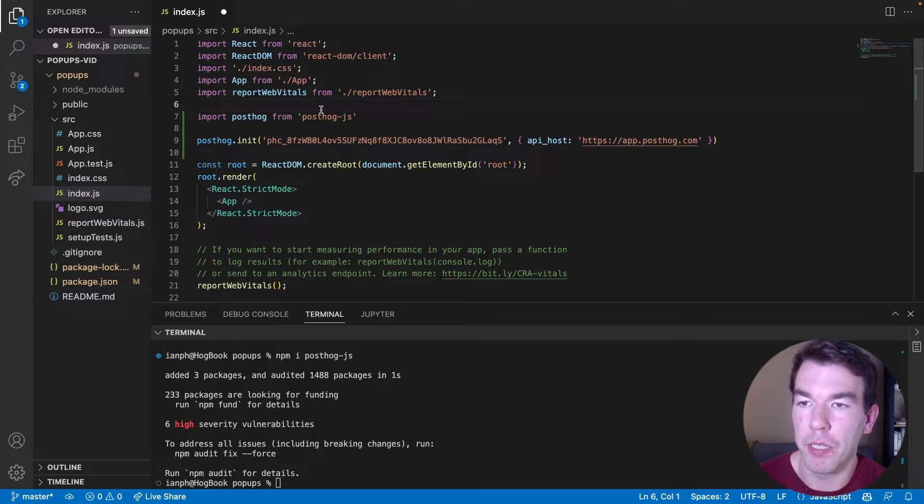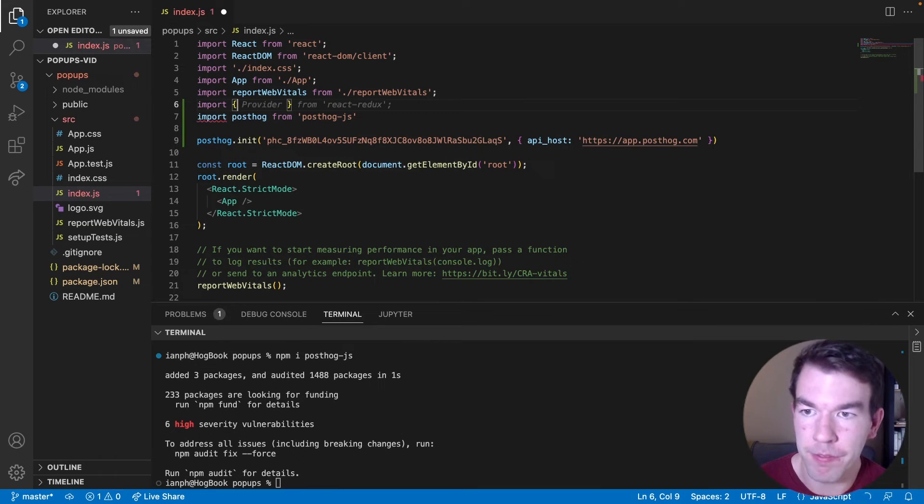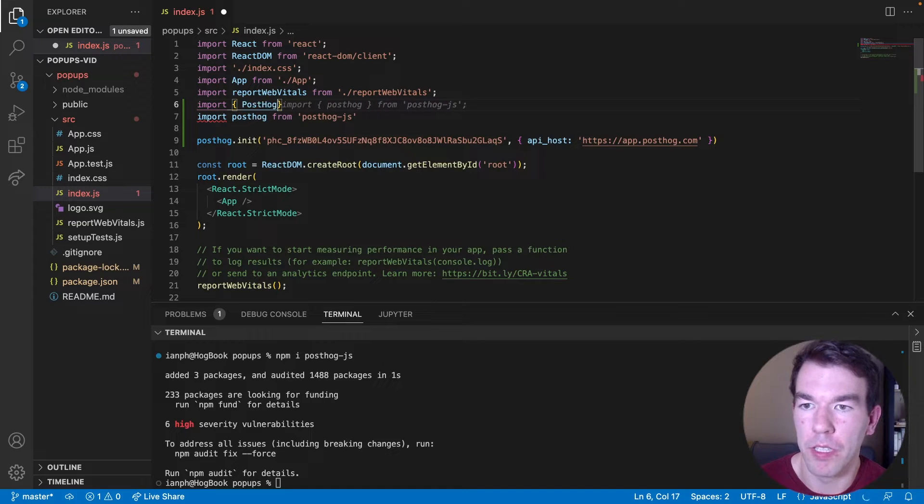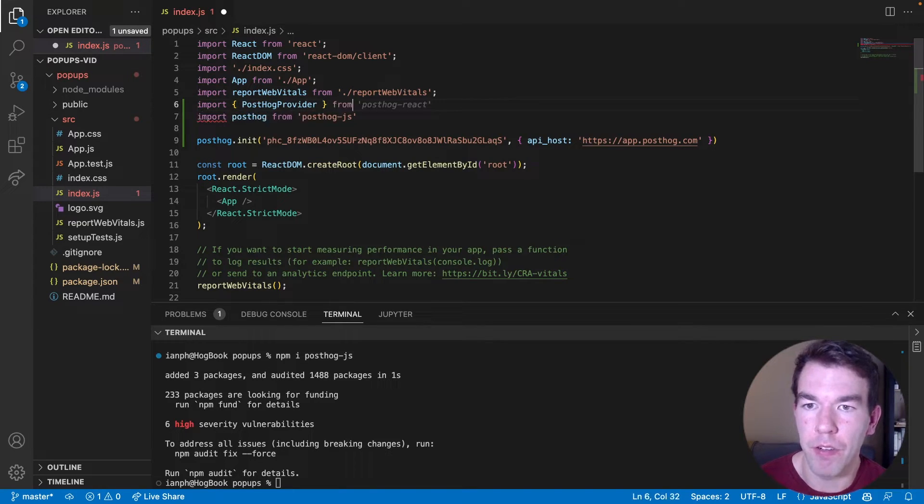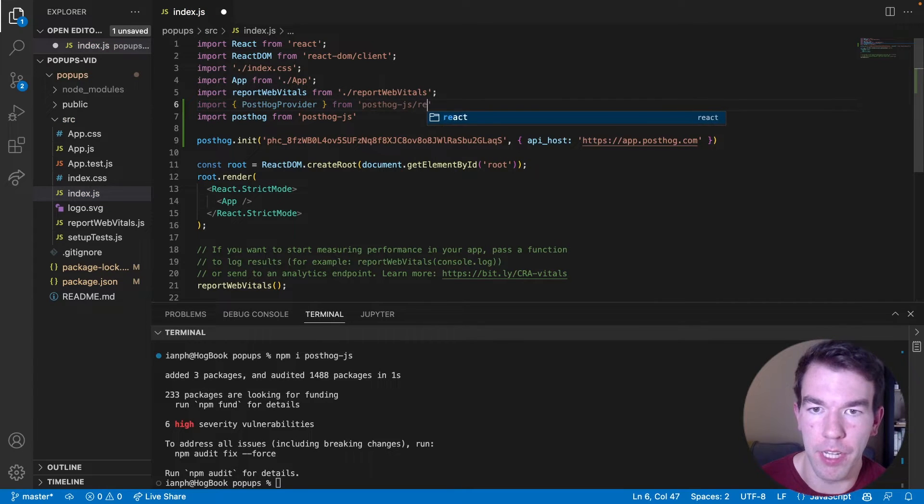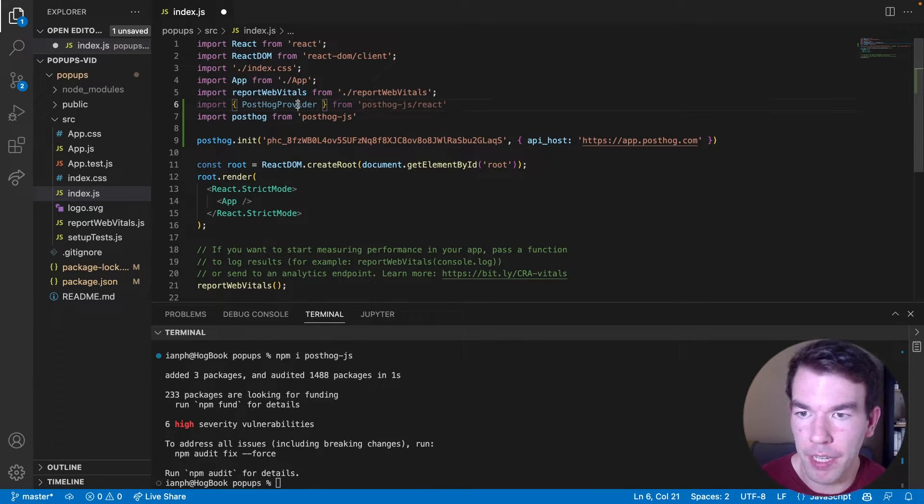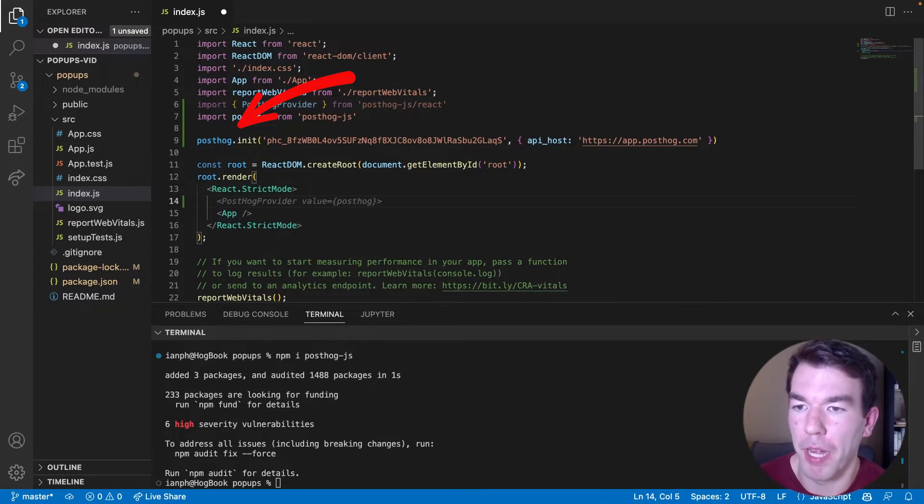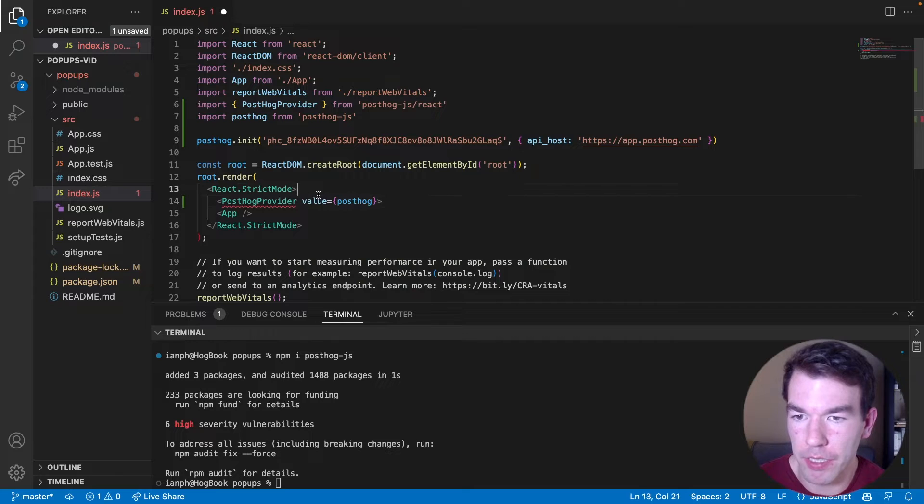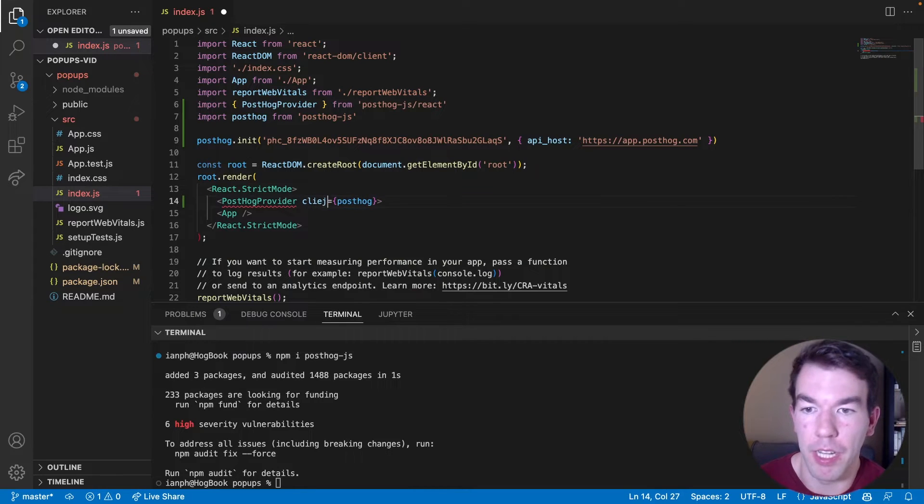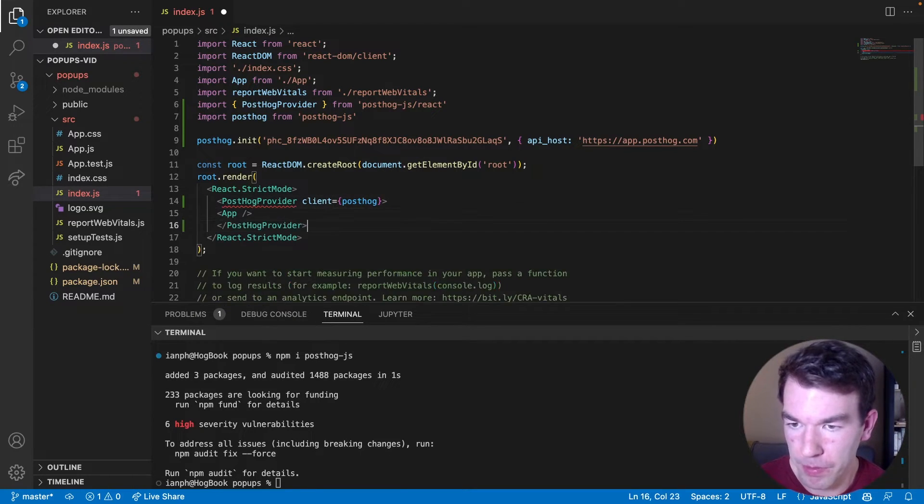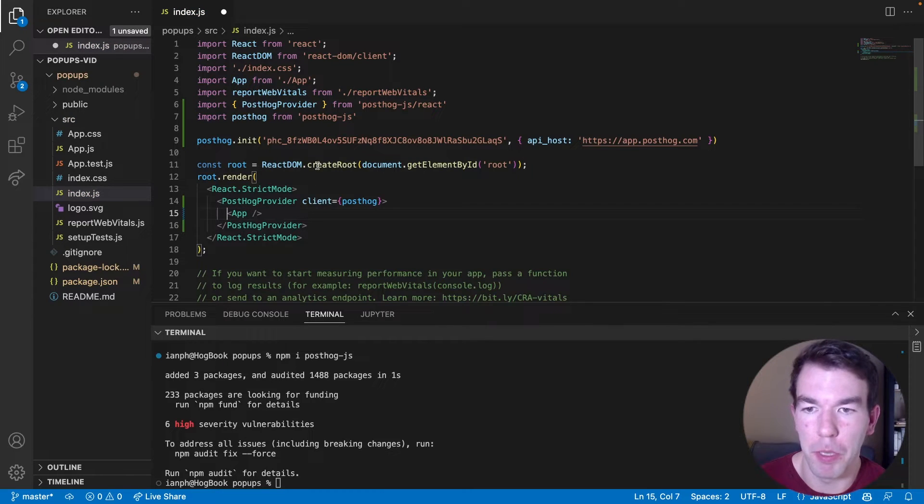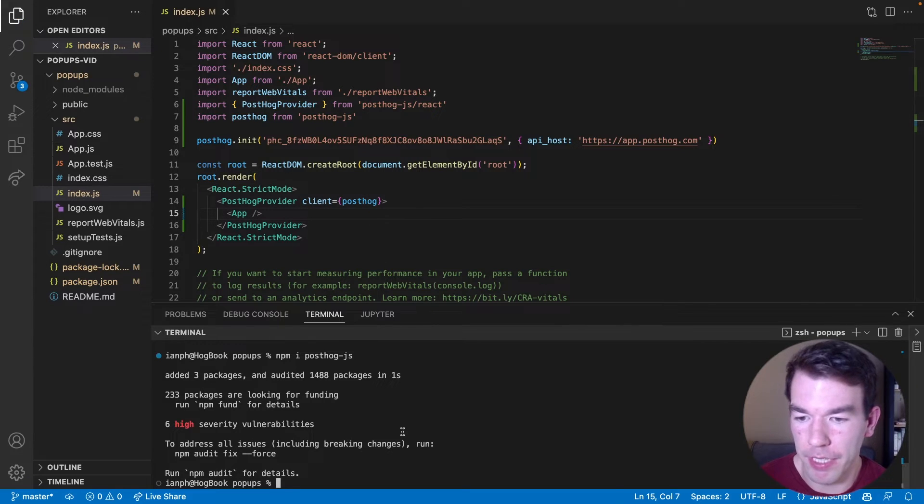Another thing we'll import is the PostHog provider. So PostHog provider, and that is from PostHog js slash react. And then we use this PostHog initialization. We're going to pass that to the PostHog provider, and this is going to be not value, but client. And then we're going to close that out there. And so this will pass the PostHog client that we initialized here to the rest of the app. And we can save that,